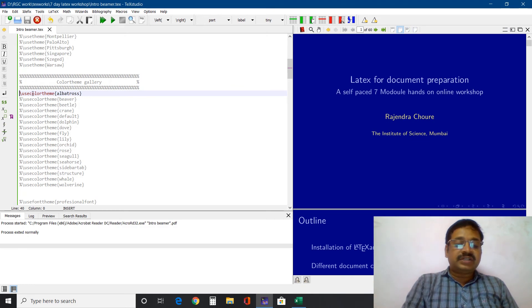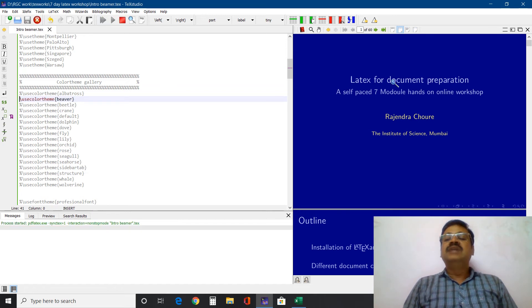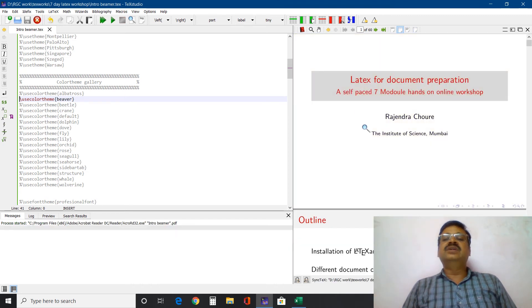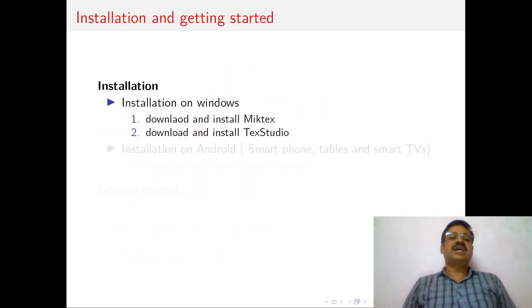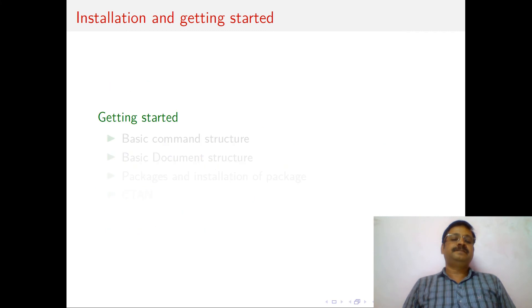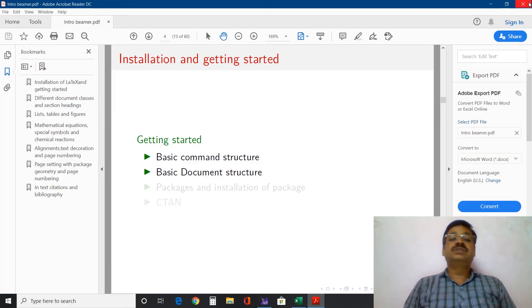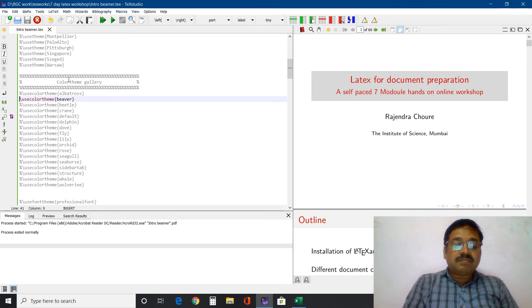Remove that, and I will use color theme Beaver. Beaver is one of the themes I generally prefer because it is not bad to our eyes — elegant ones. Control L. Look — beautiful presentation style. And when you present these presentations, everybody will ask you which theme you used and which color theme you used, and you will be flattered by those questions.